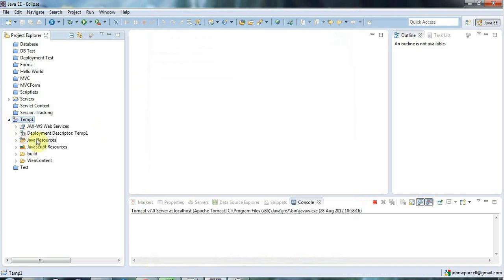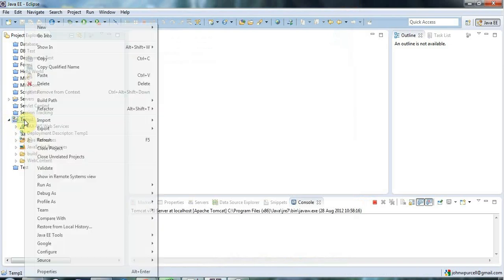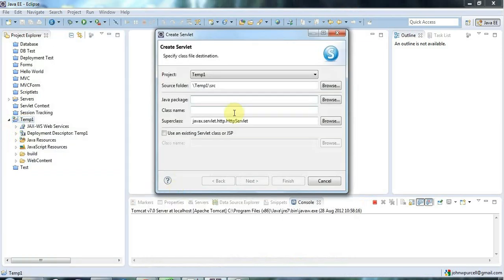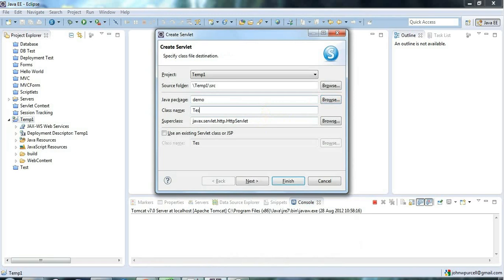Now the funny thing about recent versions of Eclipse is that if I go to New > Servlet and call it — let's put it in a package called 'demo' and give it a class name of 'test' — something interesting happens with the URL mapping.